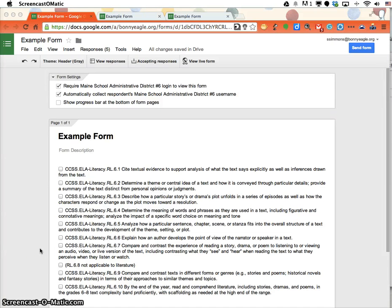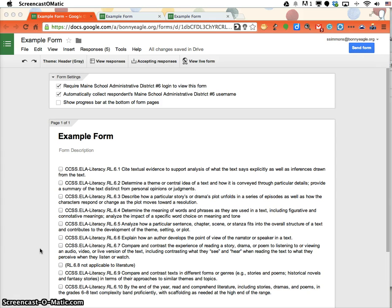A couple weeks ago I did a workshop on using Google Forms to track student progress. I had a teacher come back to me today asking for help with fixing the responses he was getting because he was concerned about his students not remembering where they were in the process. I went through and did some research, and here's how you can solve that.